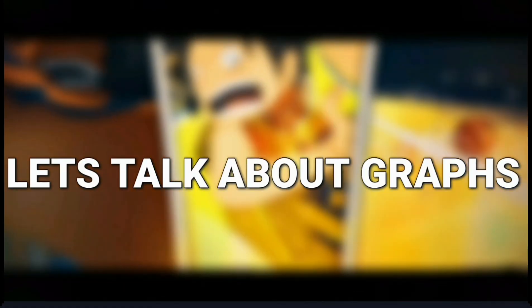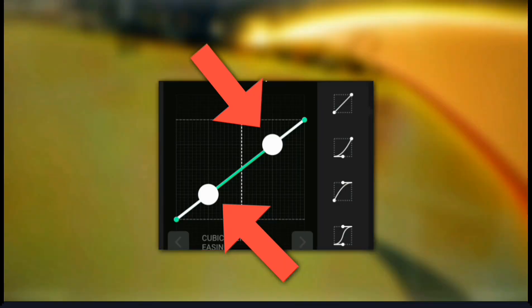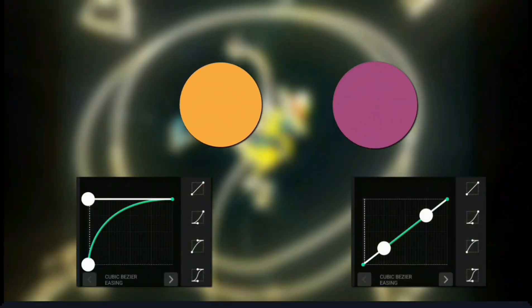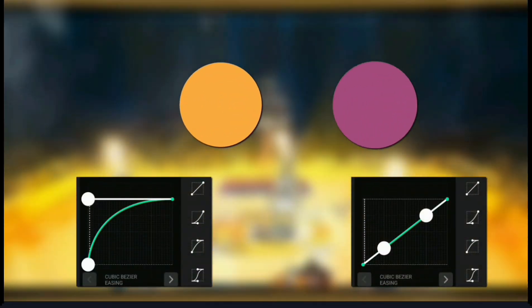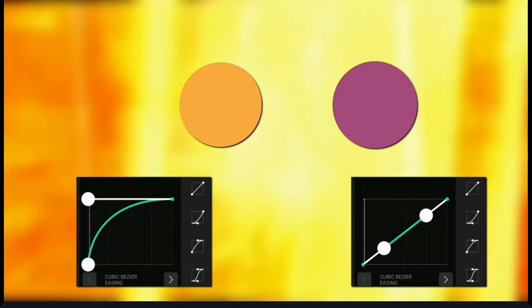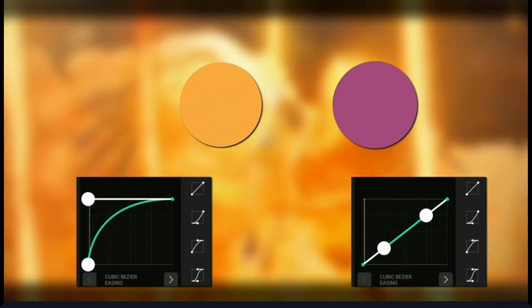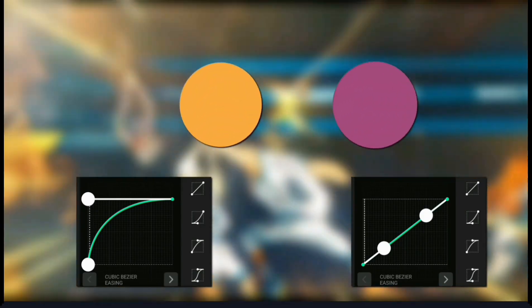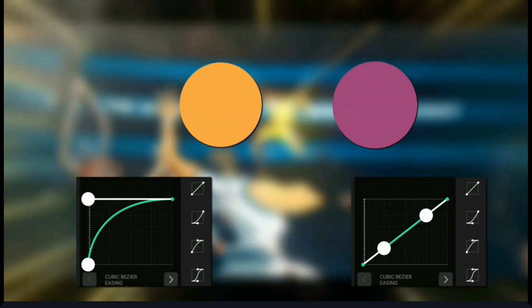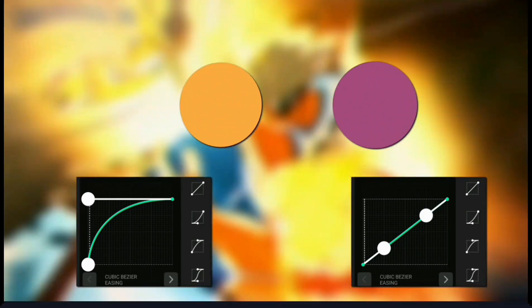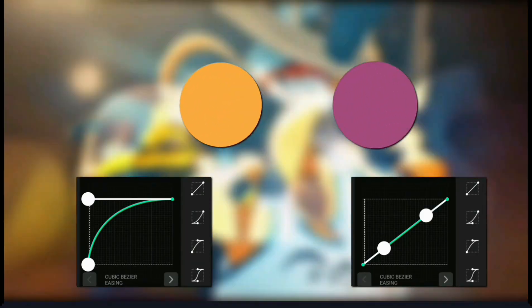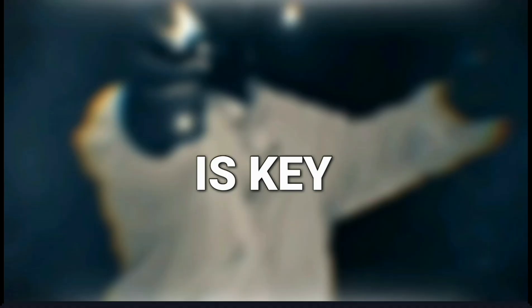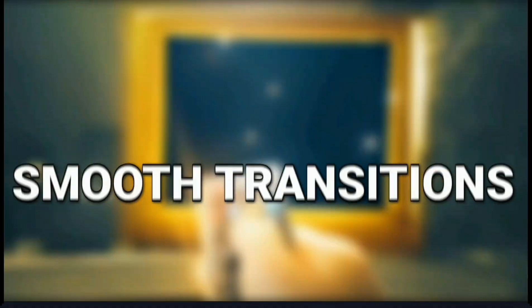Now, let's talk about graphs and how these two control points work. The top graph controls position, scale, rotation, and other transformations over time. It directly affects how a layer moves. A steep curve means a fast change, while a flat line means no movement at all. Mastering this is key to getting smooth transitions.